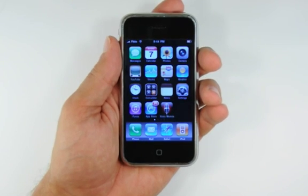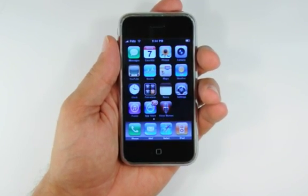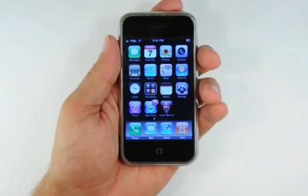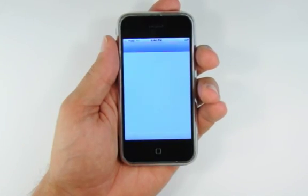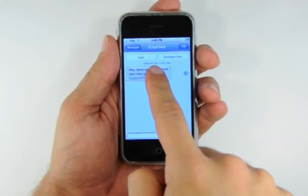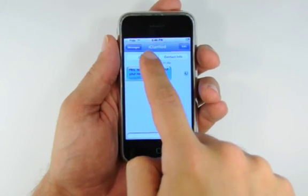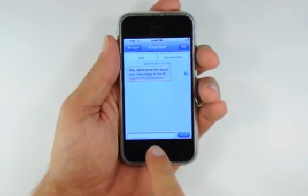First, we'll get an email address from a text message. Open the Messages application, then press and hold a message to bring up the bubble menu. Press the copy button.